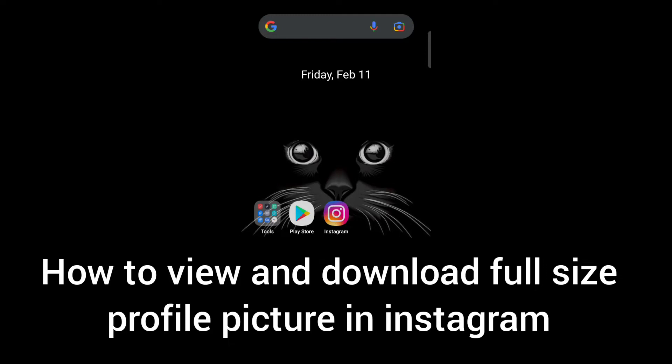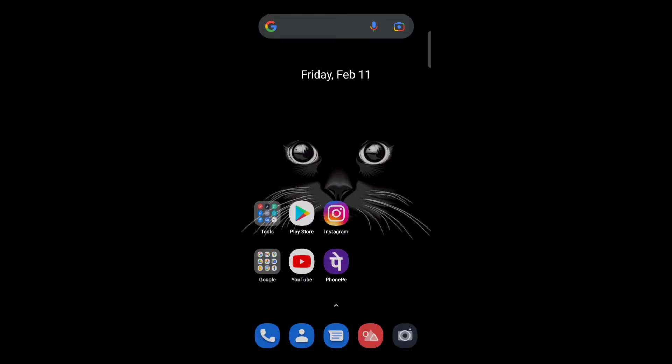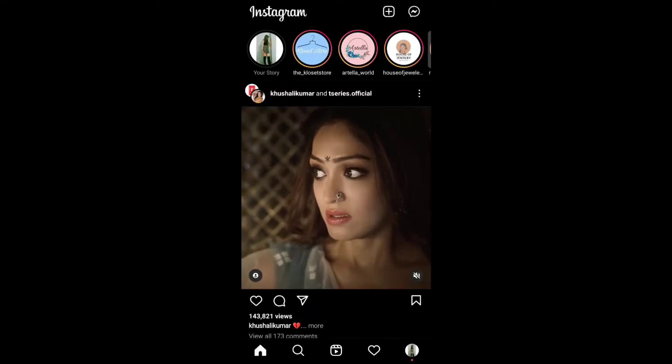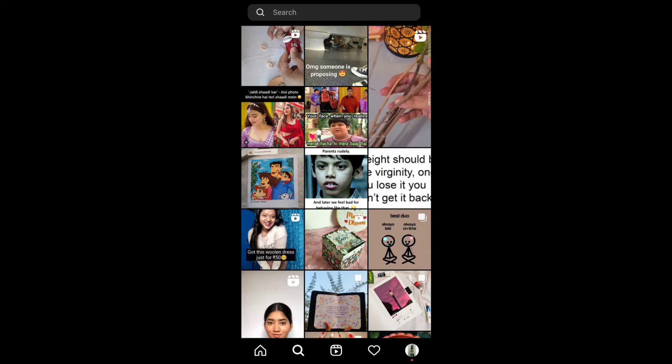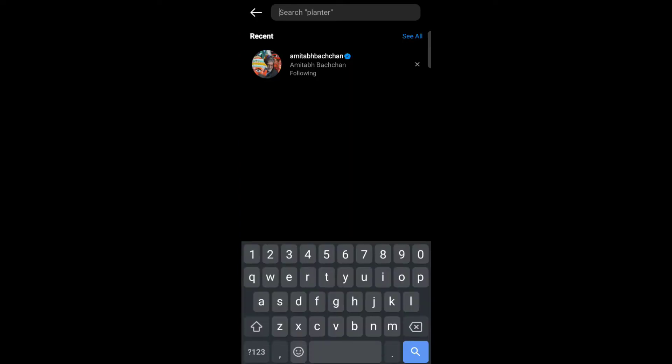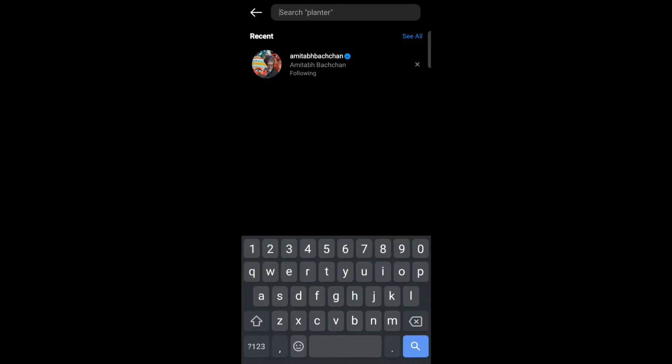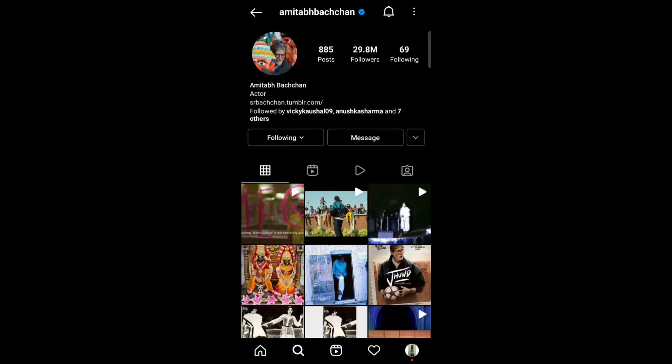Hello everyone, so today in this video I am going to share how to view and download full size profile picture in Instagram. So firstly open your Instagram account, now go to search, search the account, and tap on